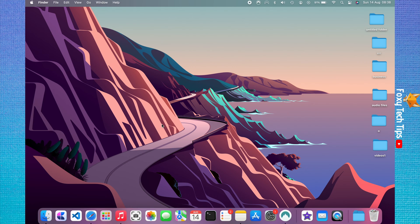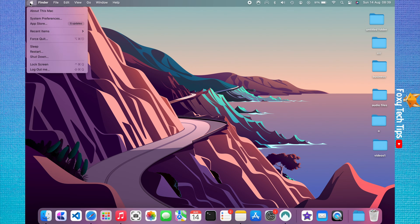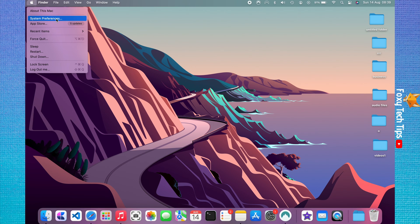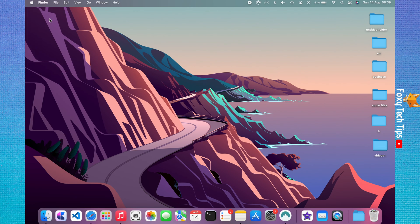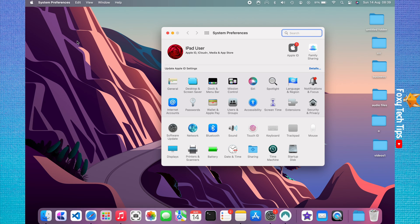Start by clicking the apple logo in the top left corner. Choose system preferences from the menu that appears. In system preferences choose dock and menu bar.